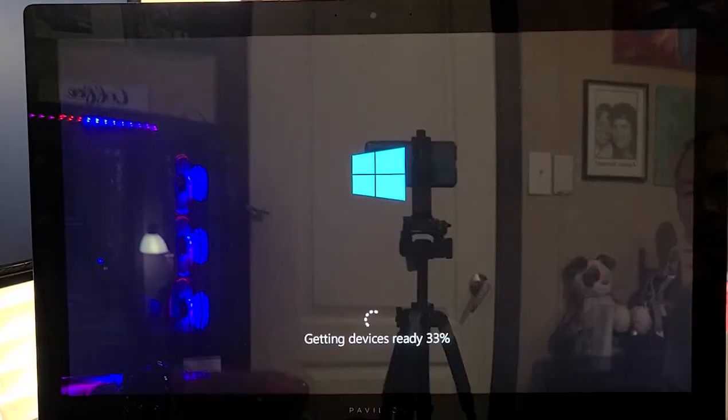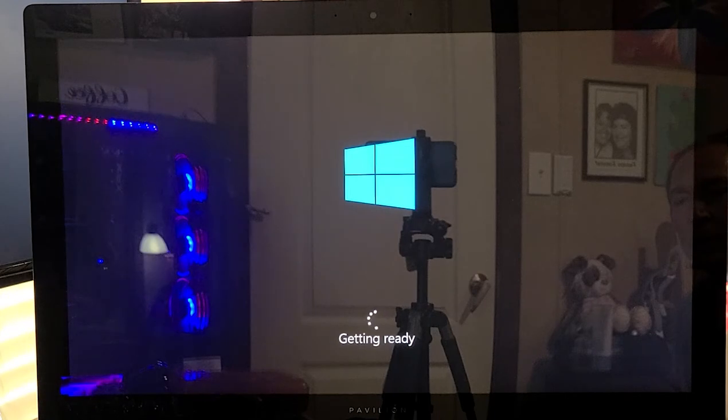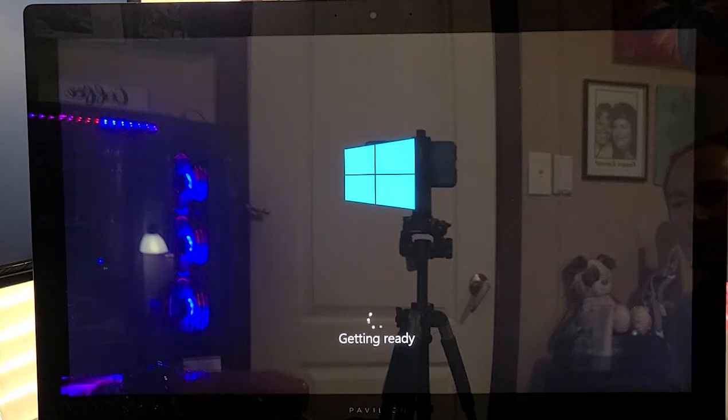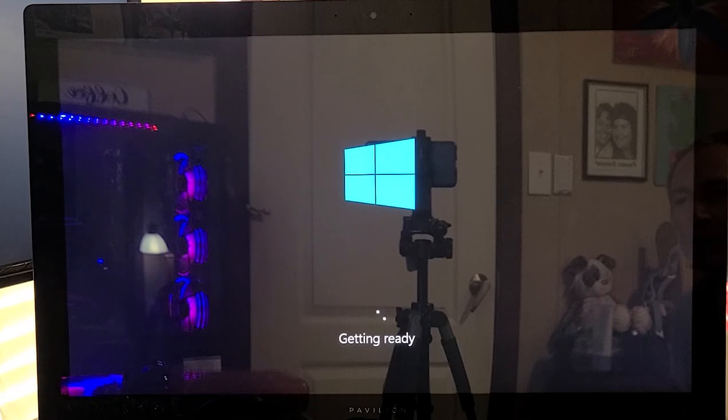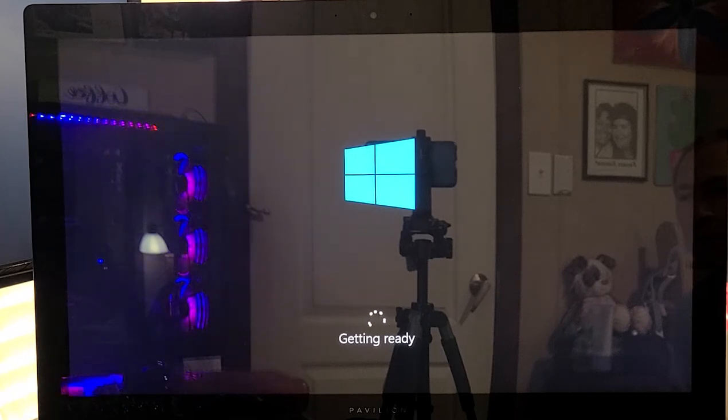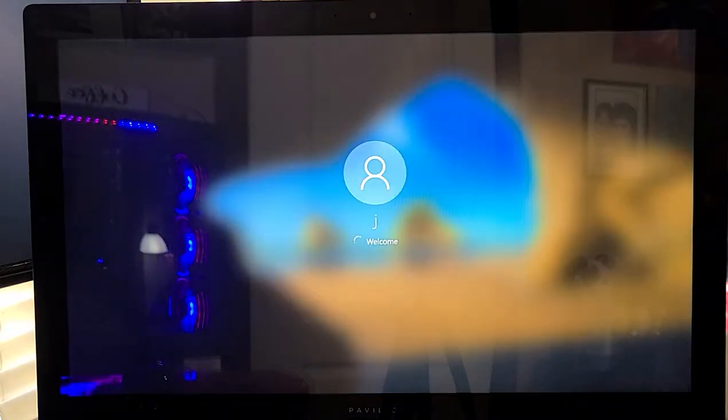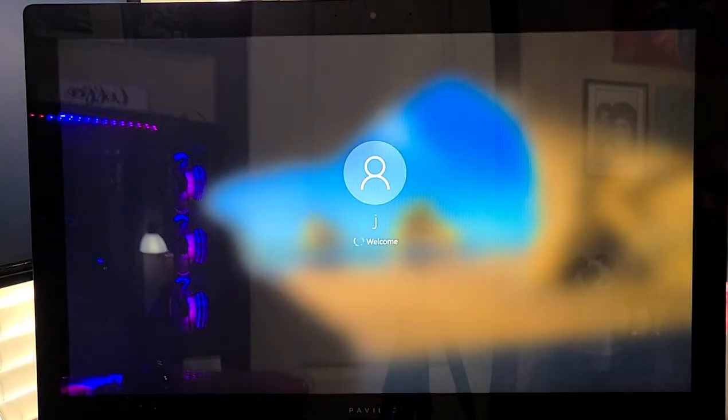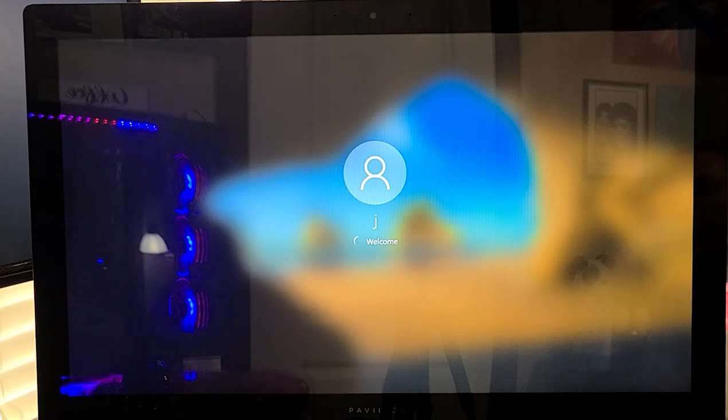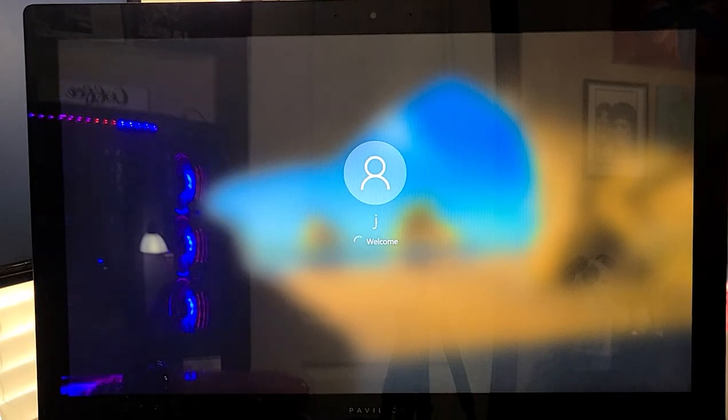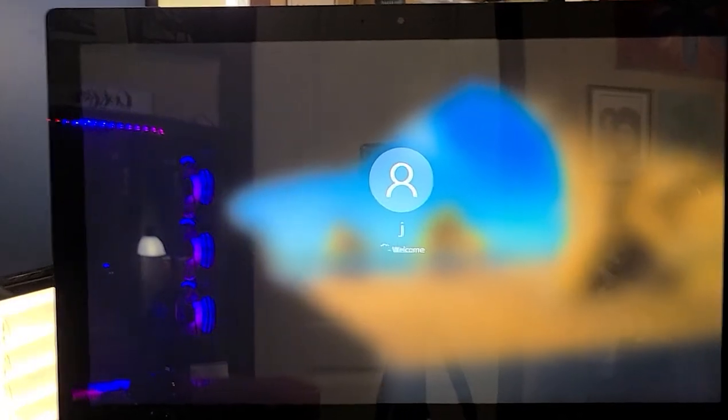Now it's going to try to boot Windows, getting devices ready. And you gotta love the way Windows just adapts to things. People give Windows a lot of hate, but it does things no other operating system I've seen can do.